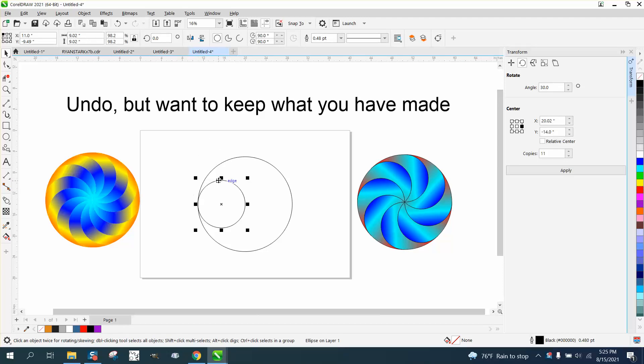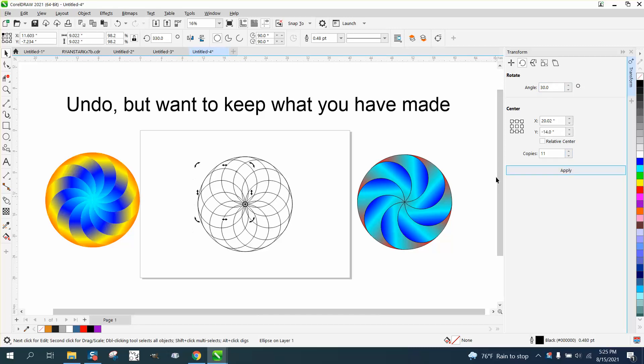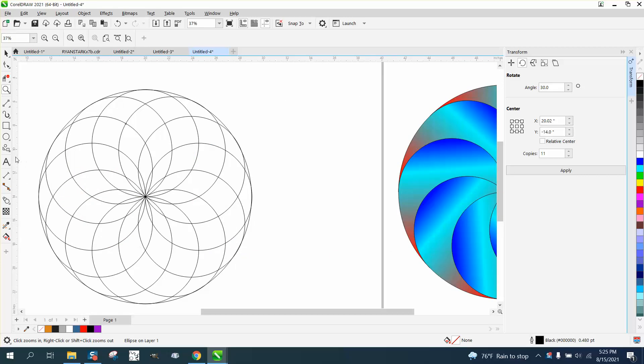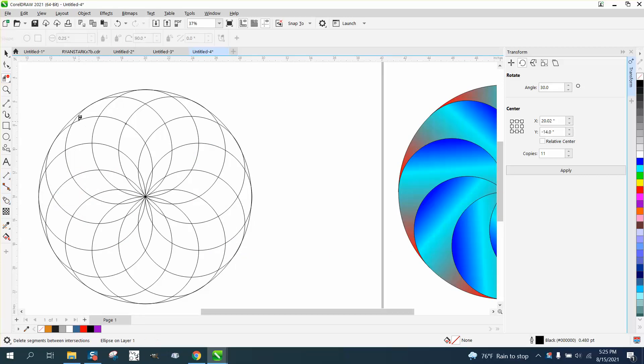But this time we're going to go 30 degrees 12 times, so we only need 11 because you're going to get more. So it's exactly like before, and then take your virtual segment delete key and just kind of use your imagination which line. You're going to cut on that curve.